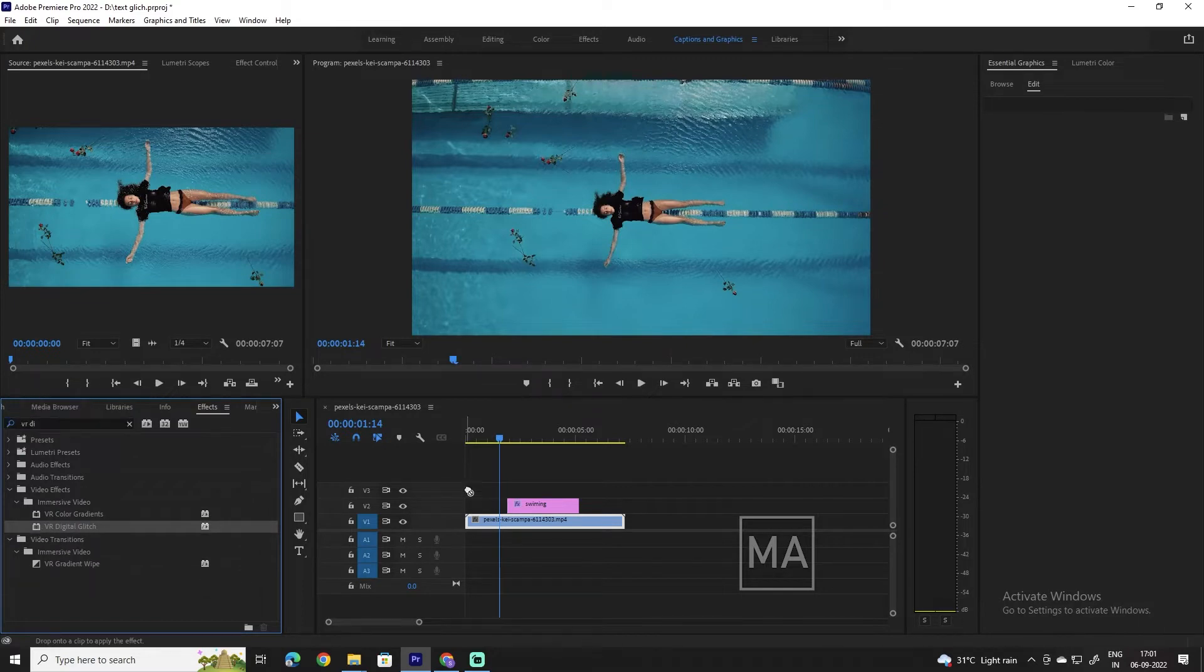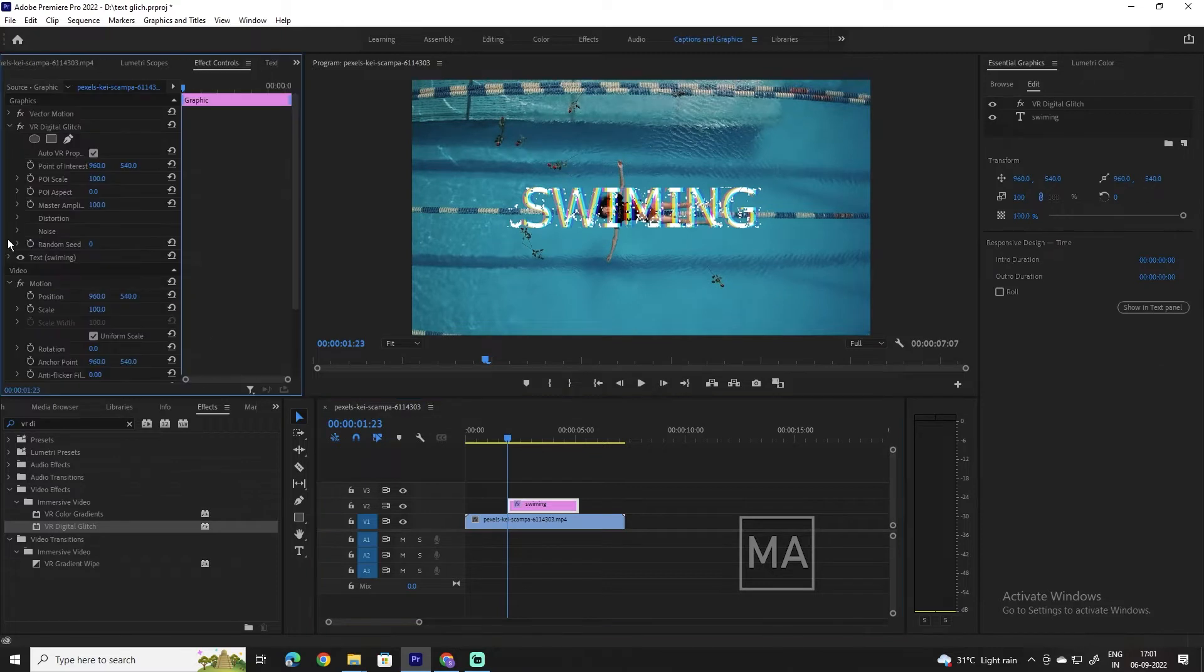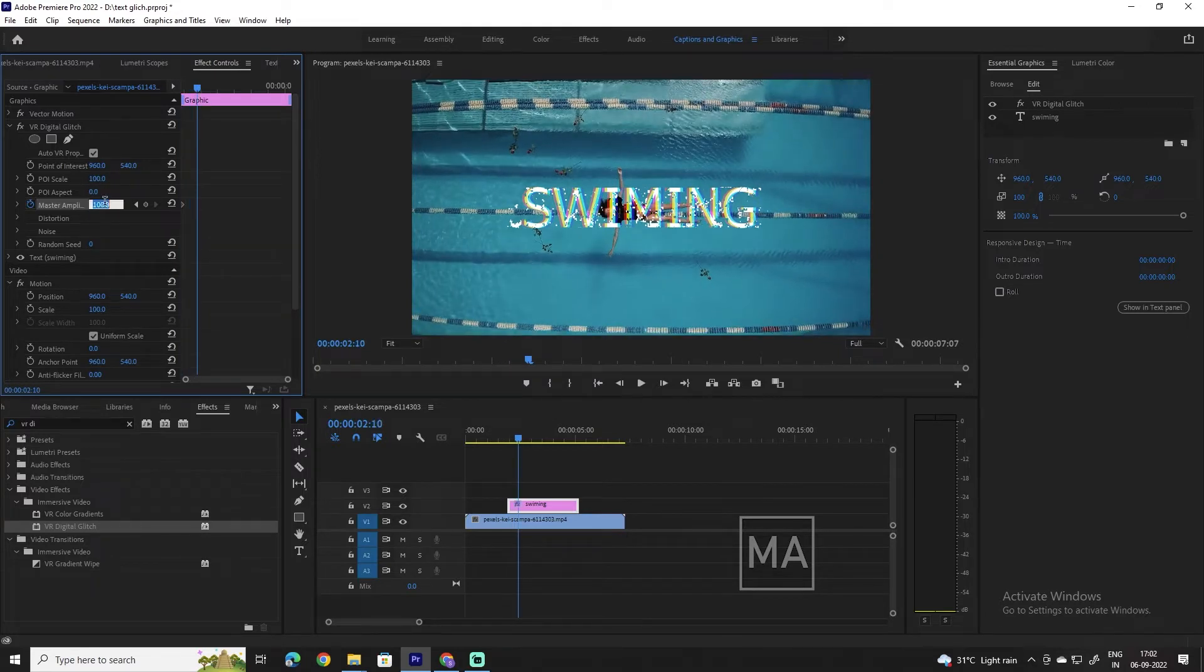First, go to Effects and search for VR Digital Glitch and drag it onto your text. Next, move the playhead to the start of the text. In effect controls, click the stopwatch icon next to Master Amplitude.